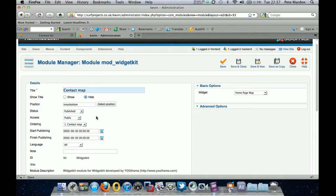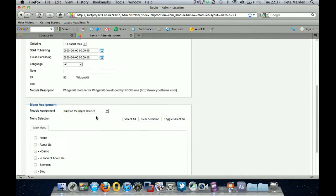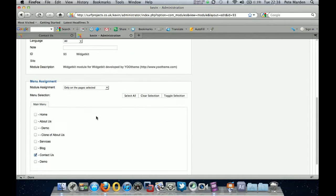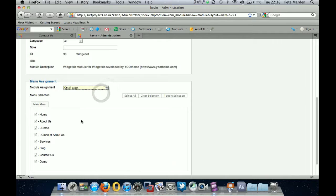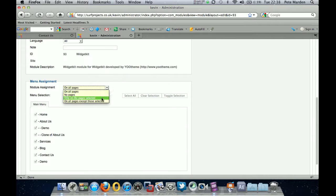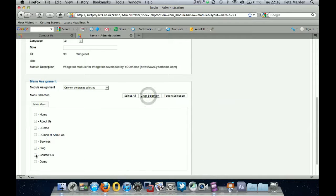Okay. So just come down to this next section here. And what you'll find is it will probably be displayed as on all pages. So what you want to do is click the drop down only on the pages selected. You'll see they're all highlighted there. Just click clear selection and just click the pages you want it to appear on. So I just want it to be on the contact us page.